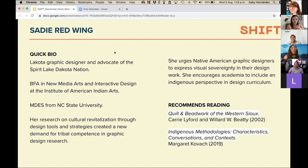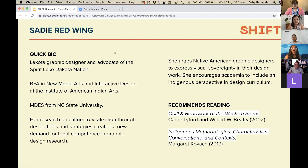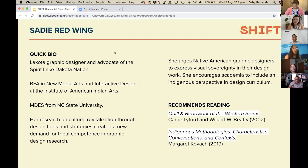Our third panelist is Sadie Redwing, a Lakota graphic designer and advocate of the Spirit Lake Dakota Nation. She has a BFA in new media arts and interactive design from the Institute of American Indian Arts and a master's of graphic design from NC State University. Her research on cultural revitalization through design tools and strategies created a new demand for tribal competence in graphic design research. Sadie introduces herself as a citizen of the Spirit Lake Dakota Nation out of Fort Totten, North Dakota, currently a student success coach at the American Indian College Fund in Denver, Colorado.